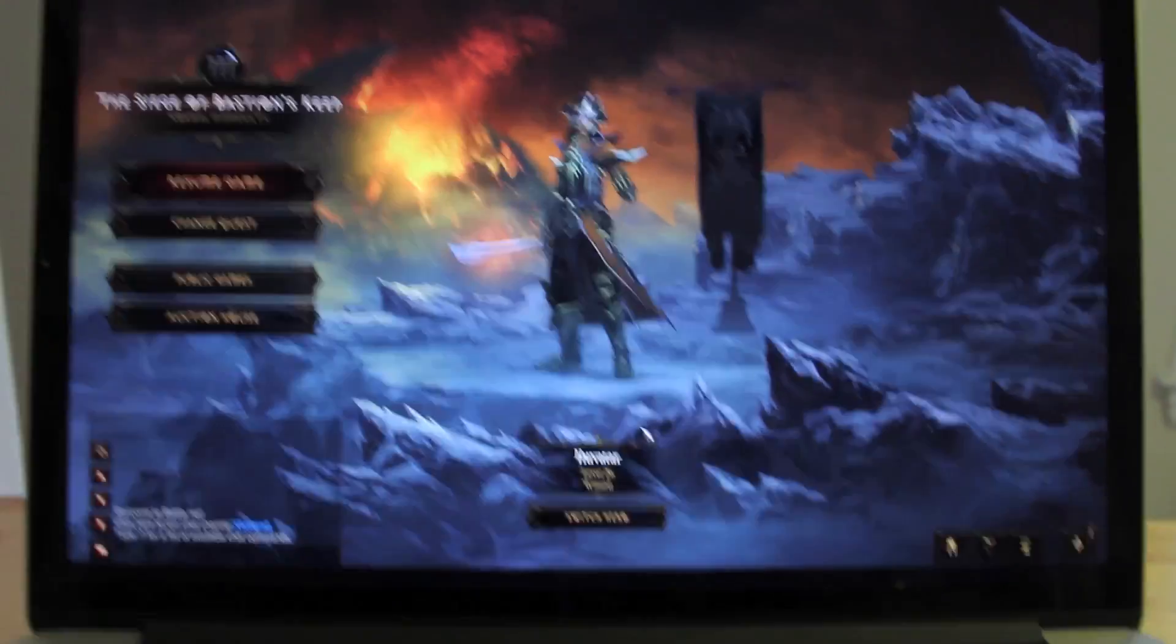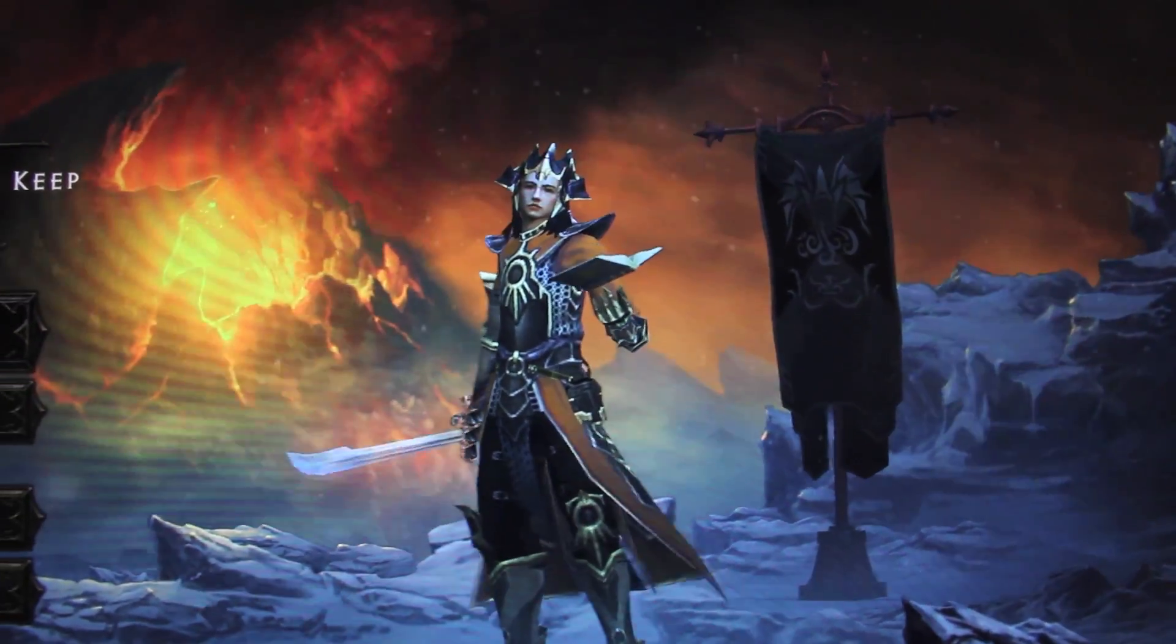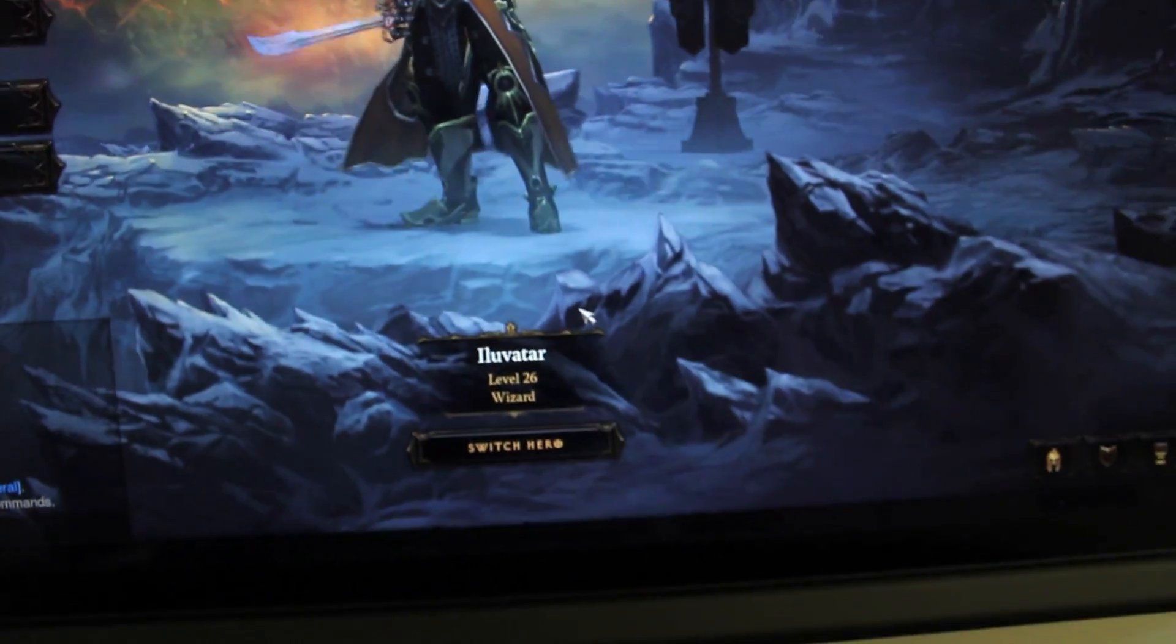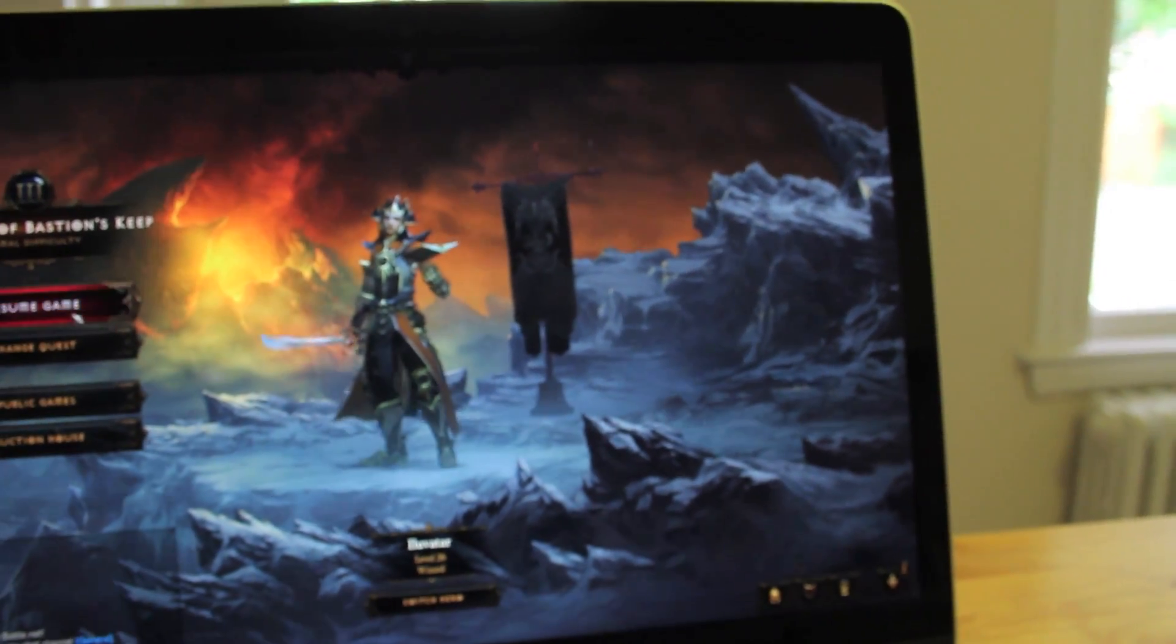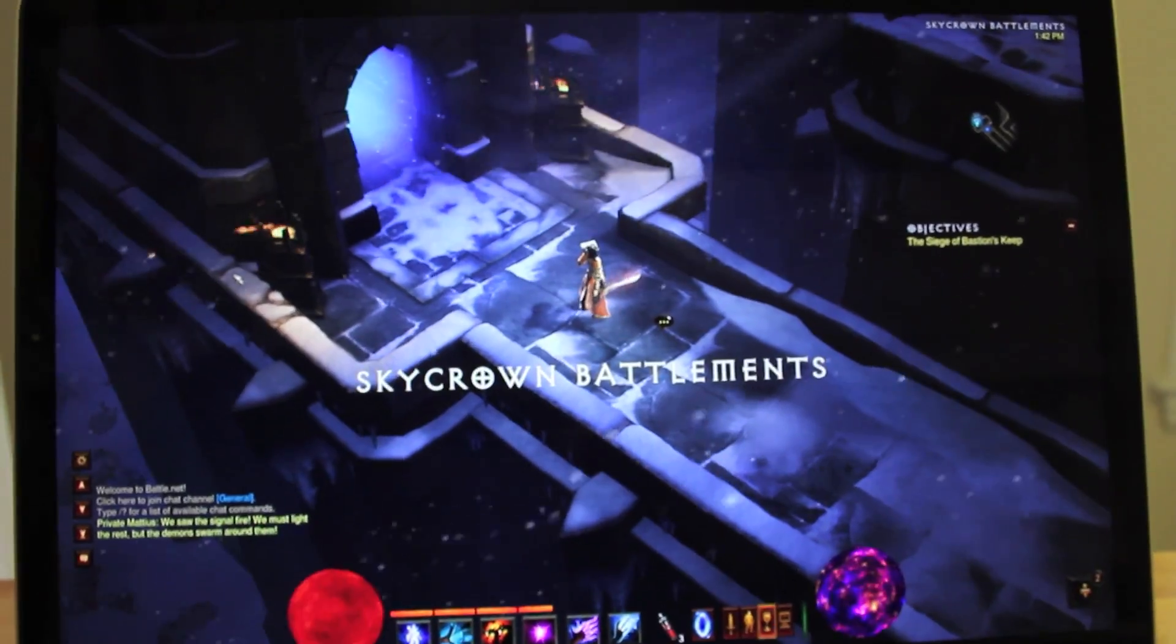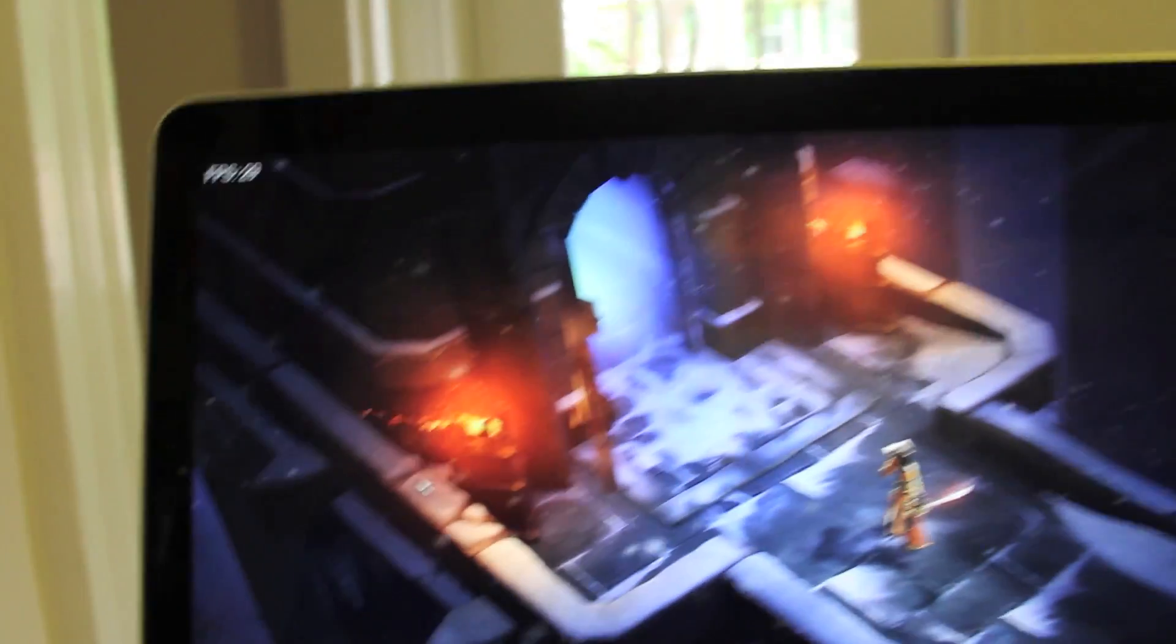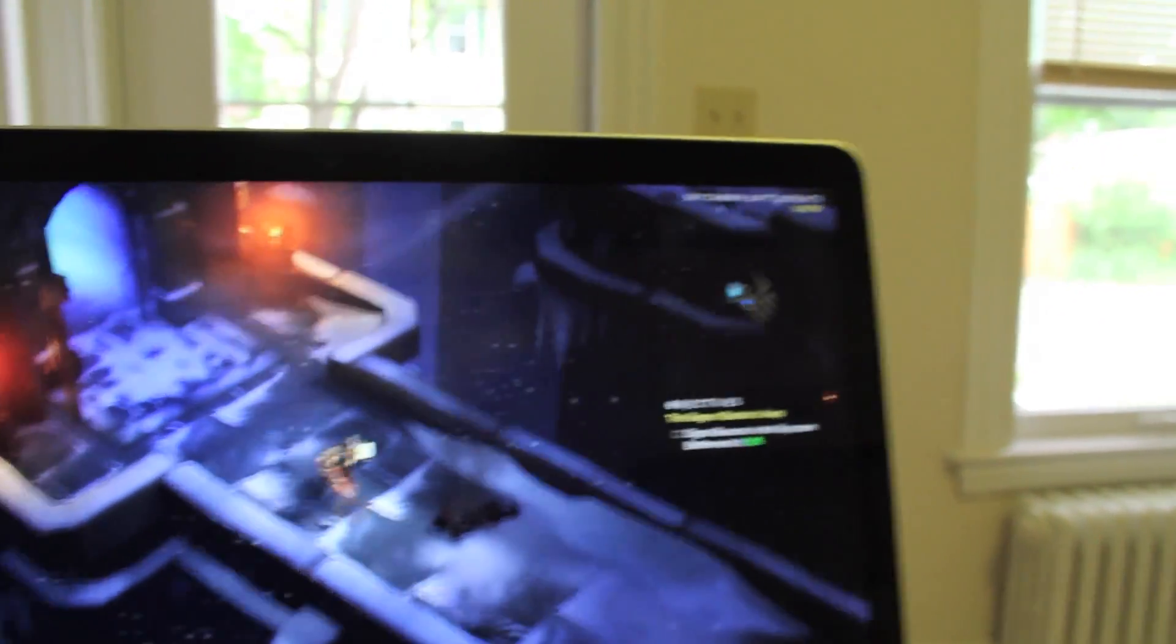All right, so the game looks amazing with full resolution. Let's go in the game. All right, so FPS at full resolution is about 30, which is pretty respectable for this kind of resolution.